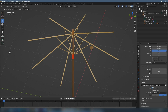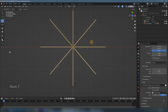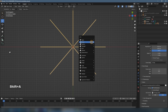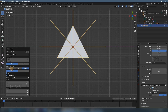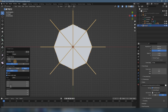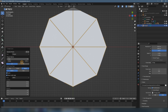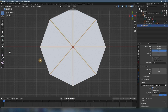We click 7 on the numpad to change to top view, and now we Shift+A, then Curve, and select the Polygon. We're in the Edge Side Polygon mode, and set the radius a little bit bigger than the structure. Here it is in 2D, and the other settings are not so important.